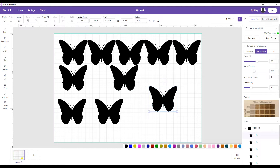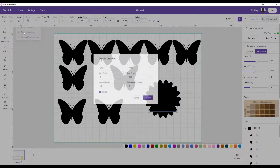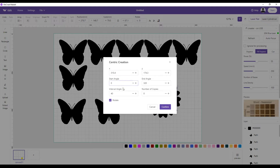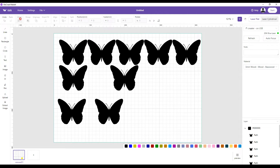You highlight what you want, hit array, and then array creation. There's also a centric creation option — if you click that you get angles and different settings. If you need it you'll know what it is; I've never used it and don't know all the ins and outs, so I don't worry about it.